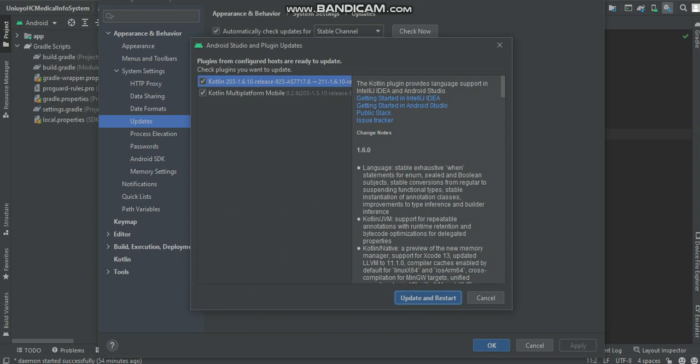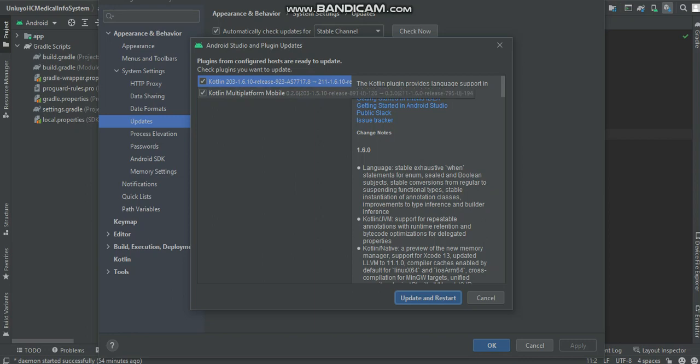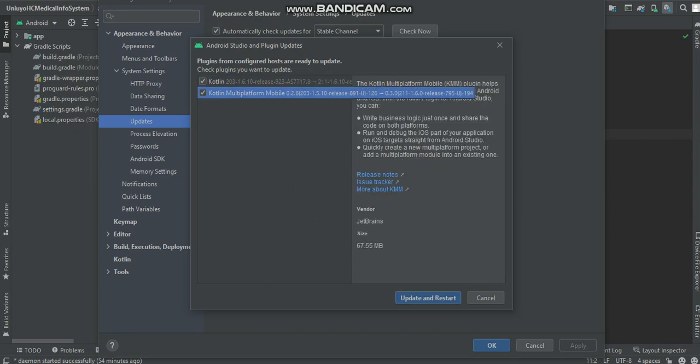Now we have the updates. It is telling me to update from Kotlin 2.0.3 1.6 release to 2.1.1 1.6.01 release. I also have Kotlin multiplatform for mobile which is KMM. I don't think I need this so I'll check it all, I will update it.